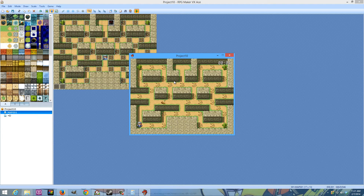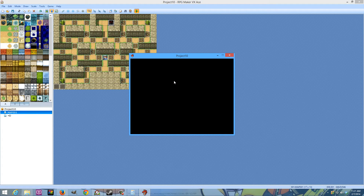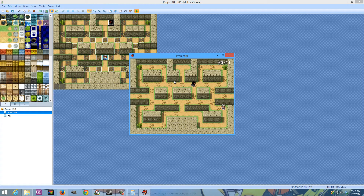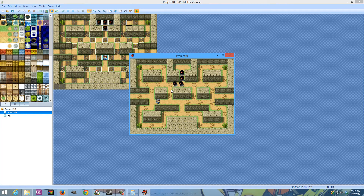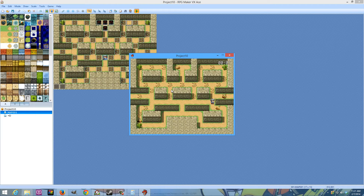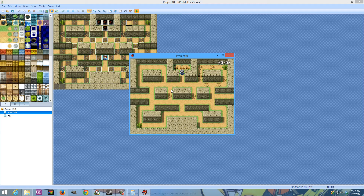Just add a couple more enemies and we're done. As you can see, the enemies also get warped back. We seem to have a problem here, which is quite simple to fix.